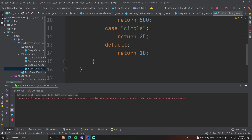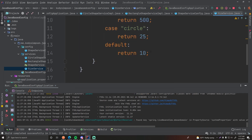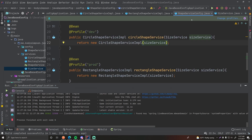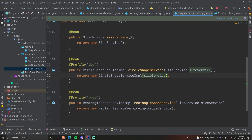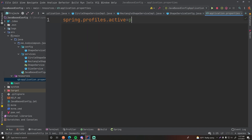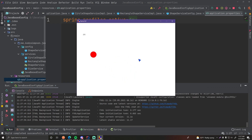Let's see if it's smaller now. Oh — it's because we haven't changed our profile. In our shape service config we are using the dev profile for a circle to be used, so we need to change the profile setting to dev now to use a circle. There we go — circle. So that's how you can do dependency injection using Java configuration.